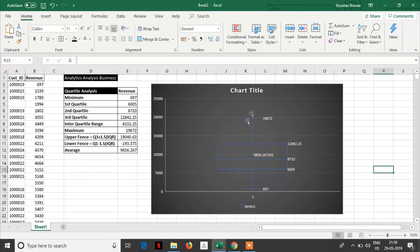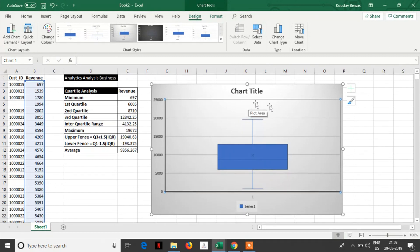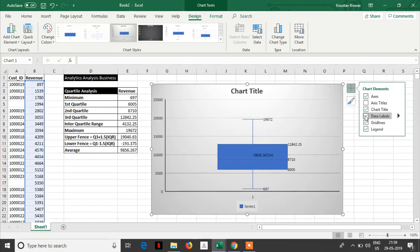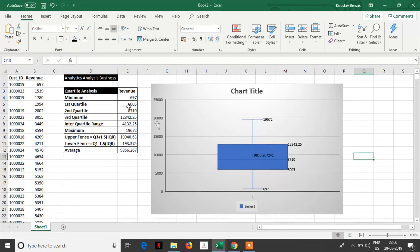Outliers cannot be visible here, so I need to change the format again. There is no outlier — strange. So let's understand. Minimum: see, 697 — this is the minimum range of this particular data. This is the first Quartile. See, it's like a quarter, one fourth. So this is the first Quartile.